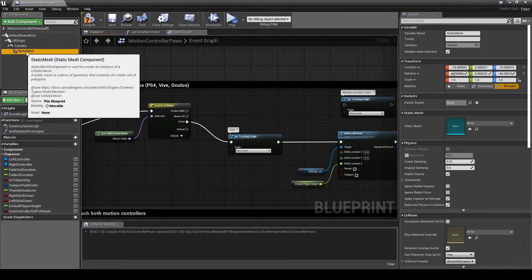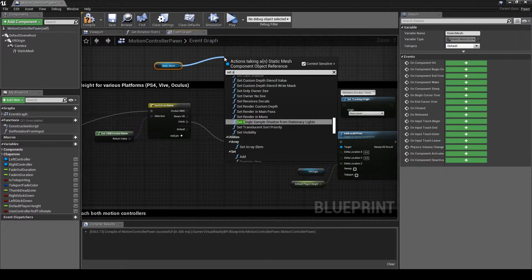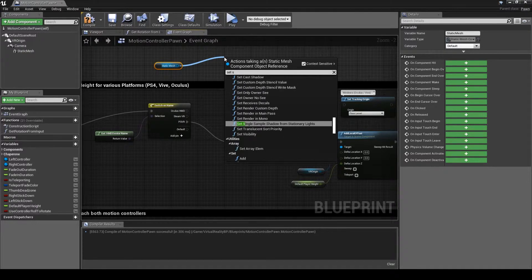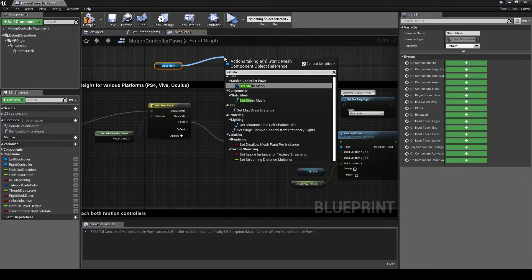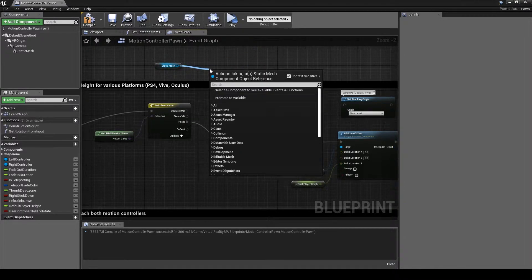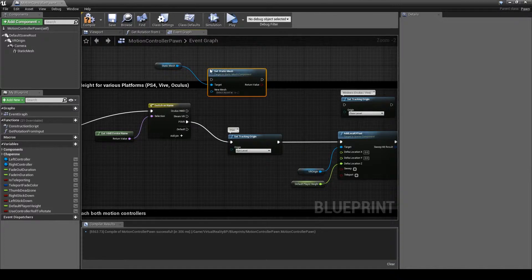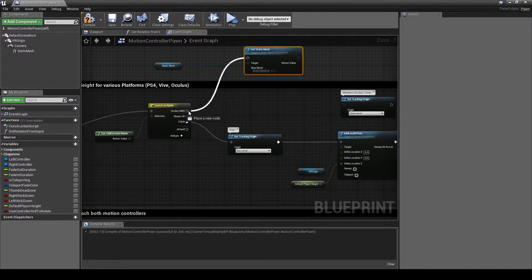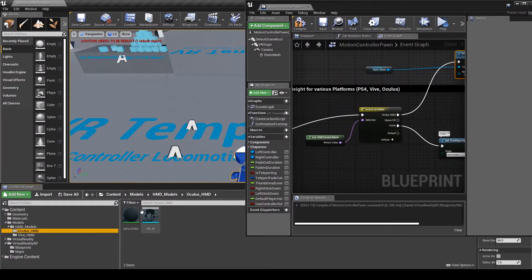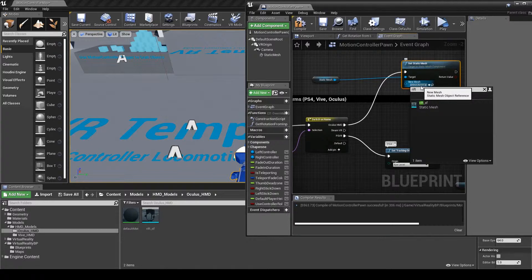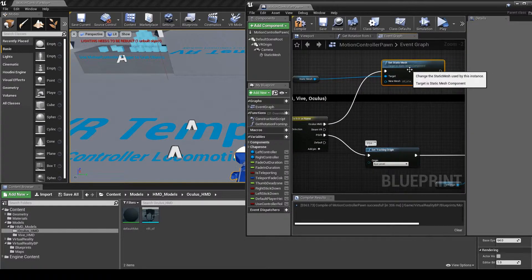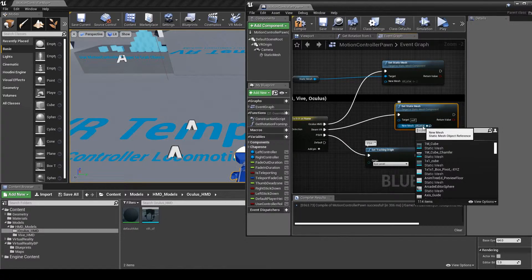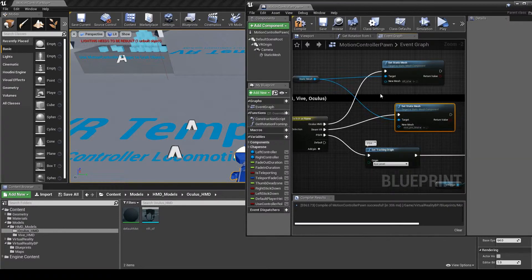I'm going to get a reference to the static mesh, set static mesh. We'll plug this into the Oculus and then I'll find my model named Rift. That's that one done. What we'll do now is copy this and plug it into the Steam VR, and I'll search the Vive. This one's called Vive Pro, and hook that up as well.